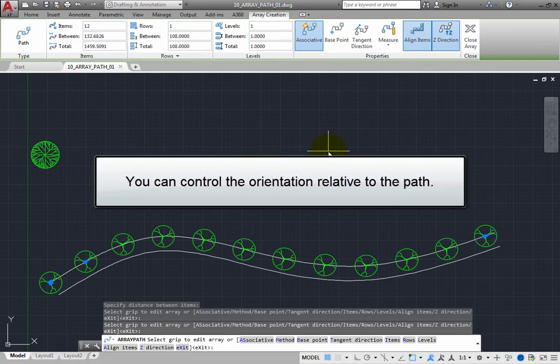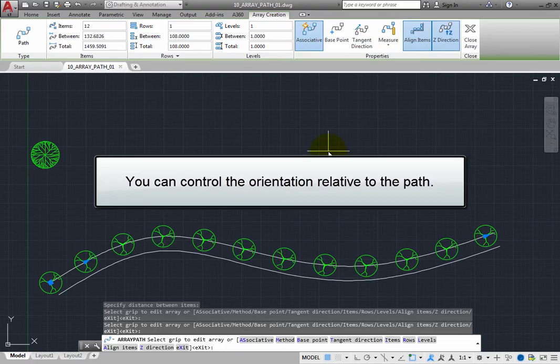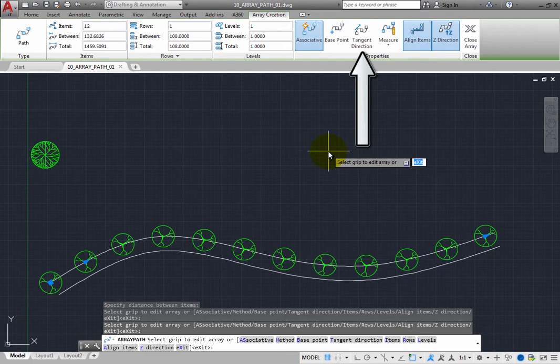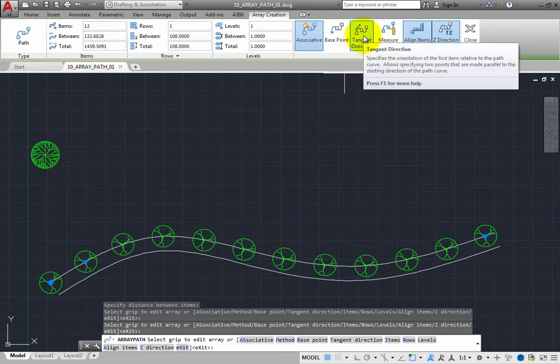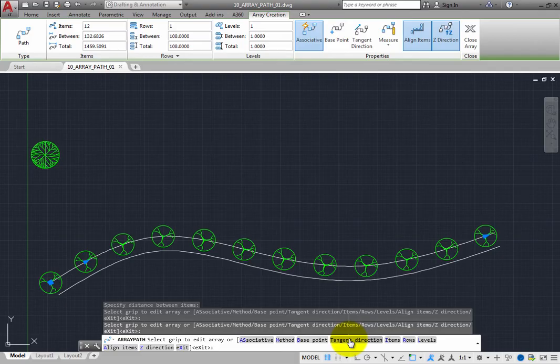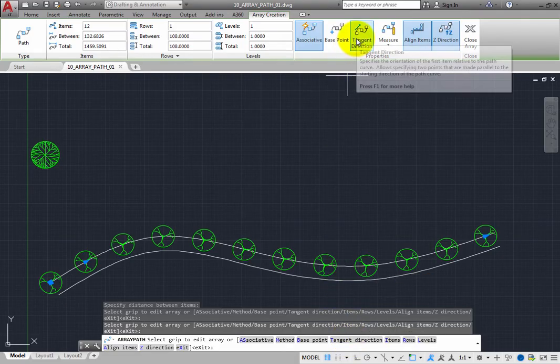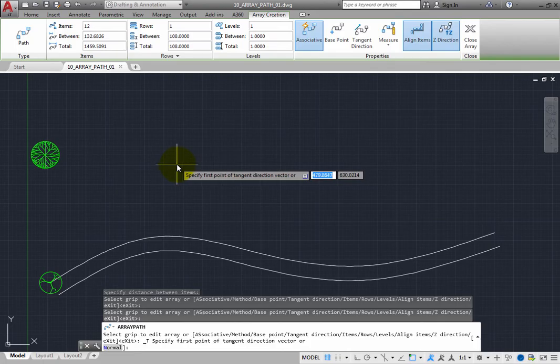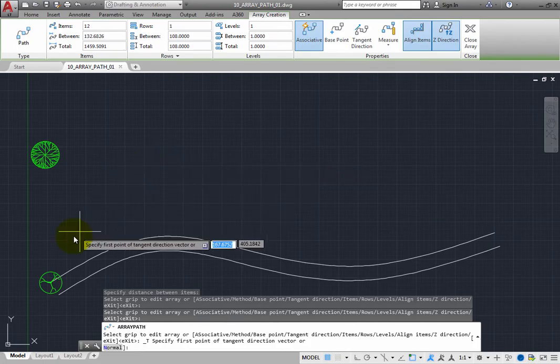You can also control the orientation of the trees relative to the path. To do this, you can choose the Tangent Direction option, or simply click the Tangent Direction button in the ribbon. The program prompts you to specify the first point of the Tangent Direction vector. Click to select the endpoint of the spline.